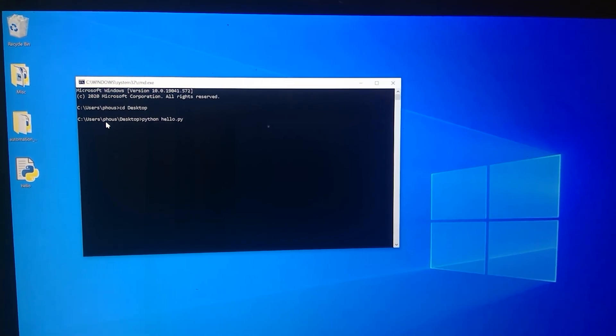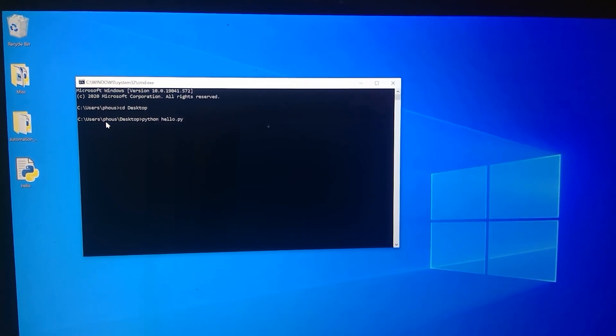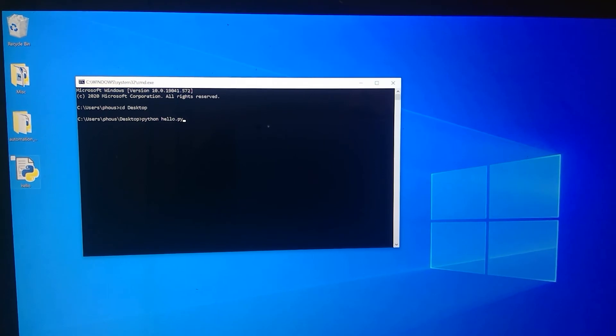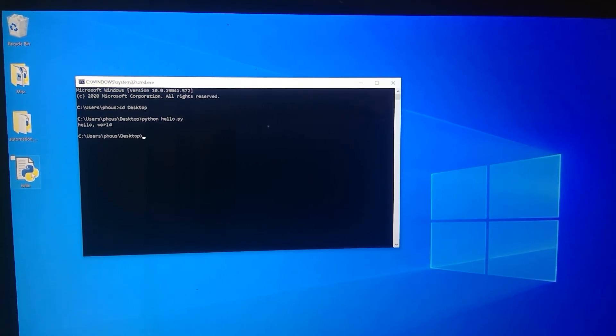All right. And so before I hit enter, I just want to say that what this command is doing is it's going to use Python to read the file that I just wrote. Right. So it's going to look at the commands that I just wrote and it's going to use Python to interpret those commands.